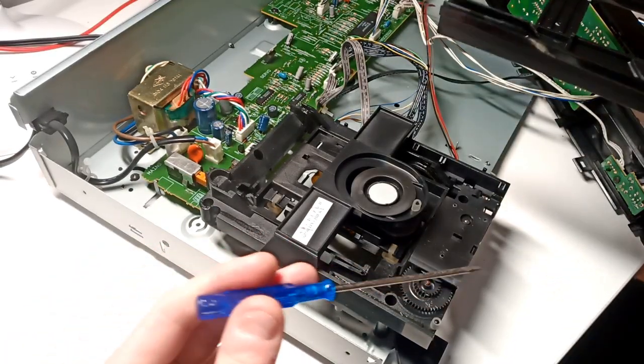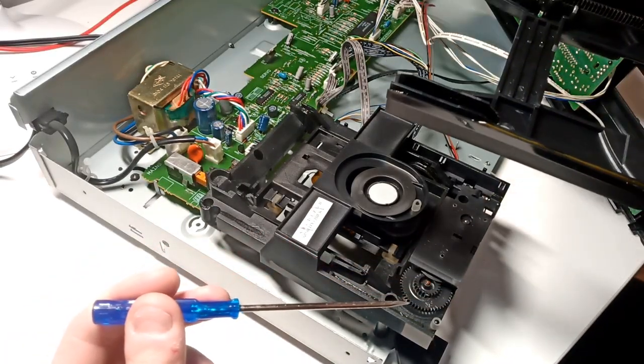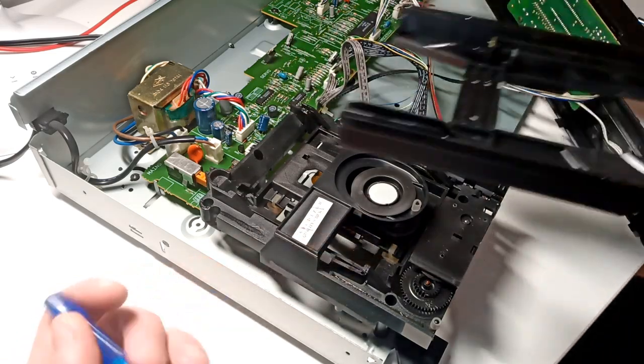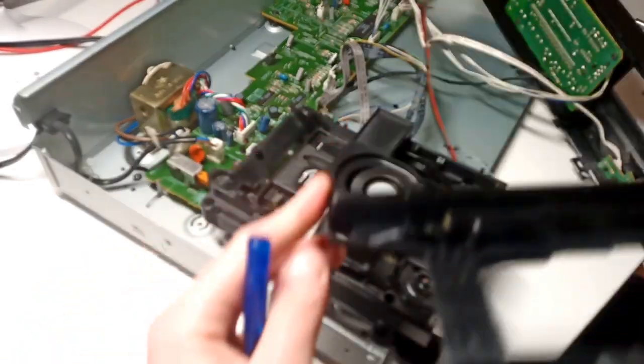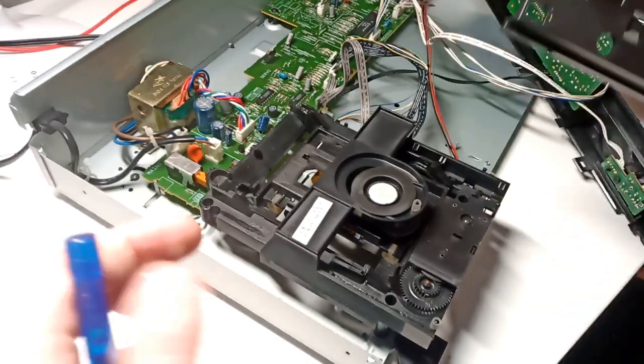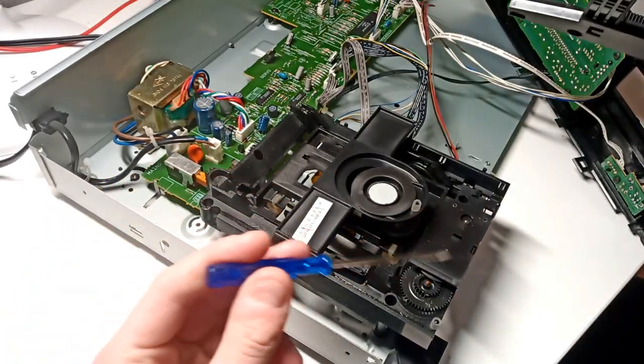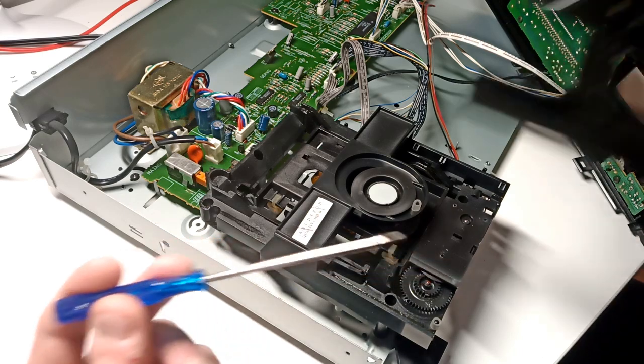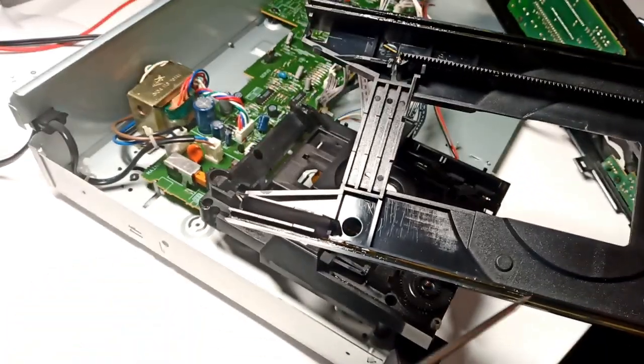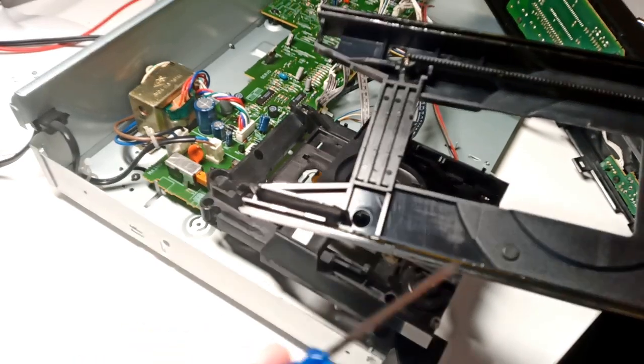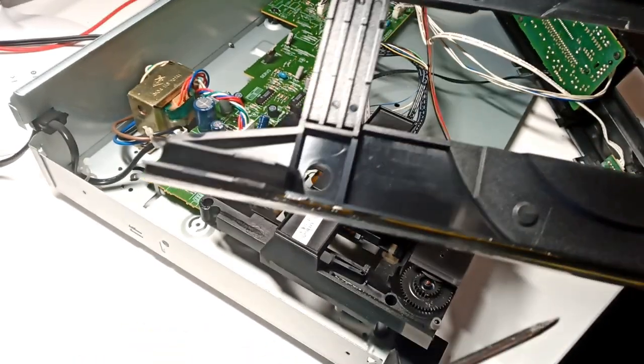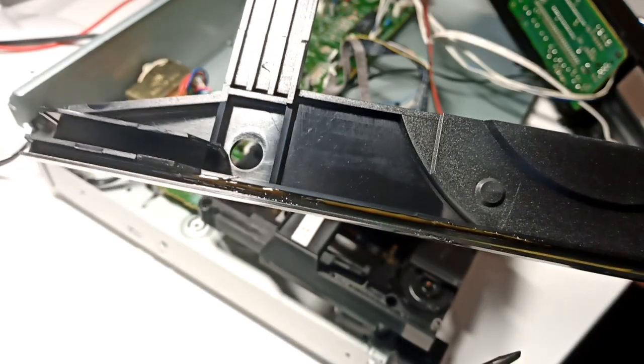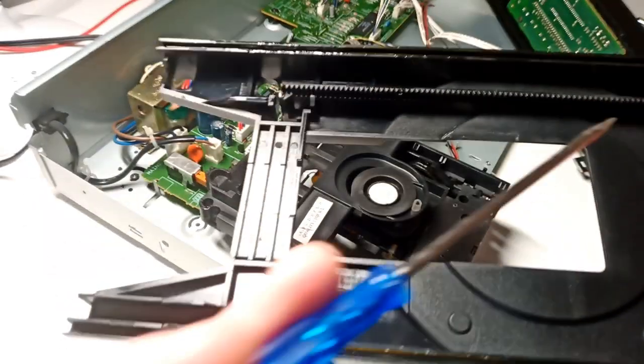All the movements should be slow and steady and gentle. Now we can see that here is just plastic sliding surfaces and that grease is looking quite nasty.